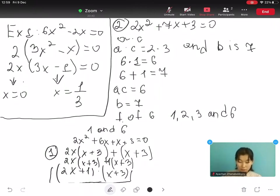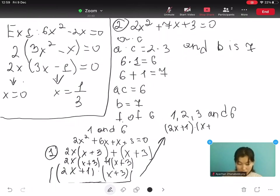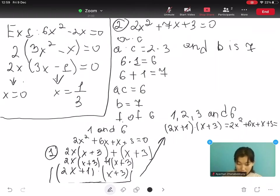Let's check it: 2x plus 1 multiplied by x plus 3 gives us 2x² plus 6x plus x plus 3, which gives us 2x² plus 7x plus 3. Yes, we have verified it.